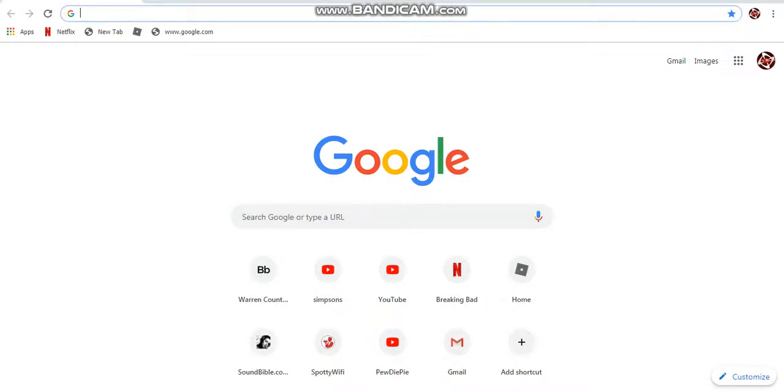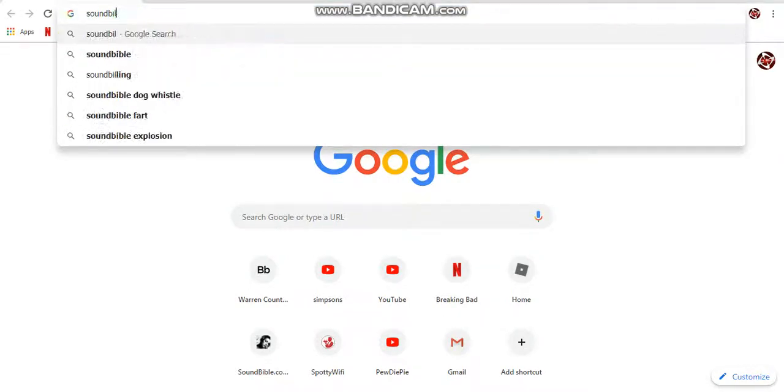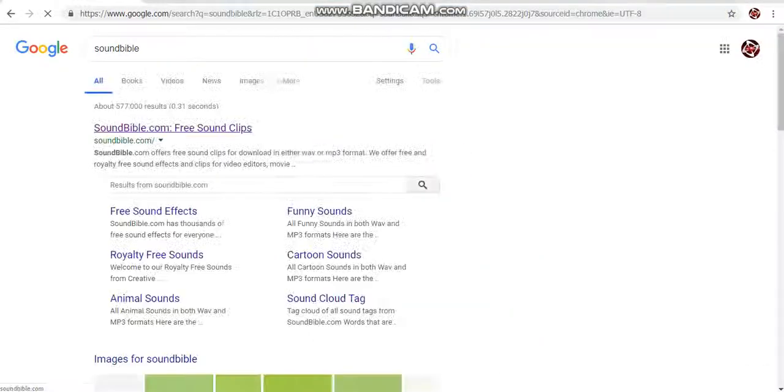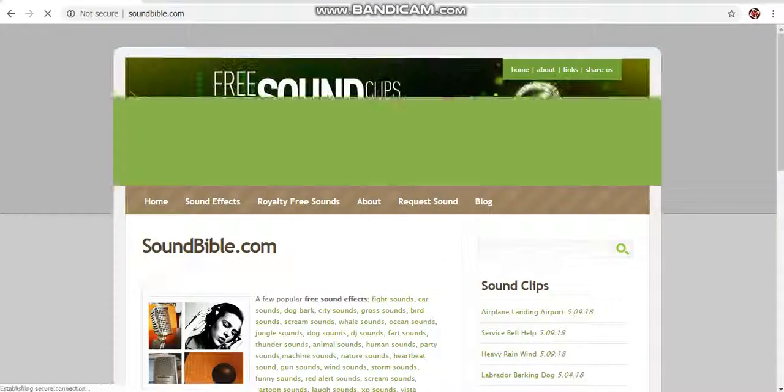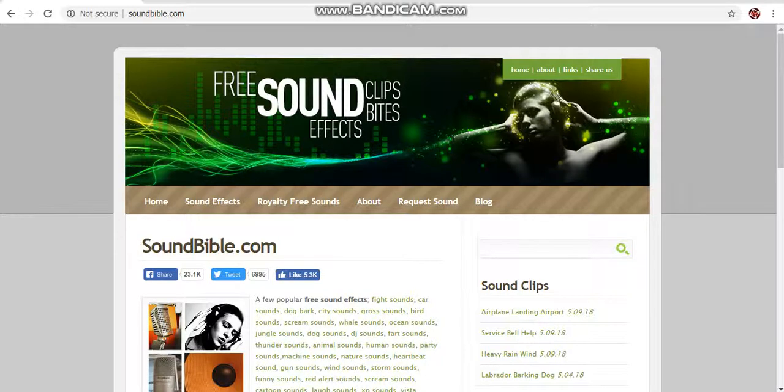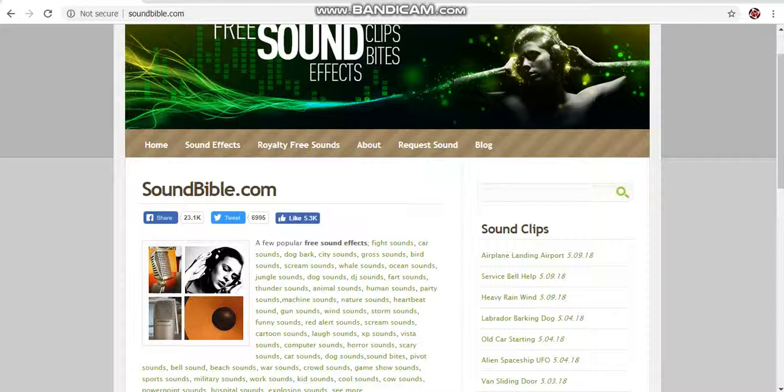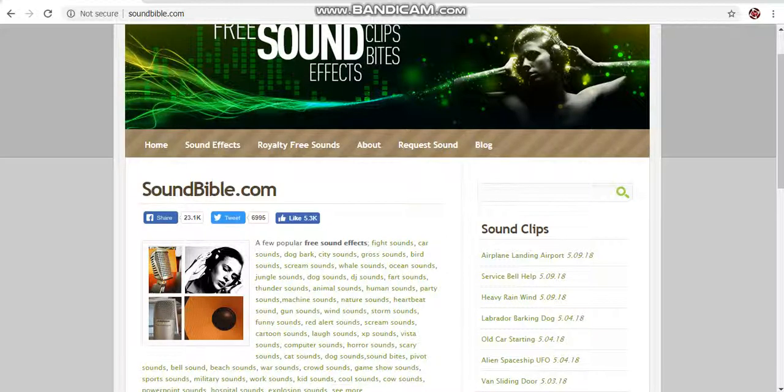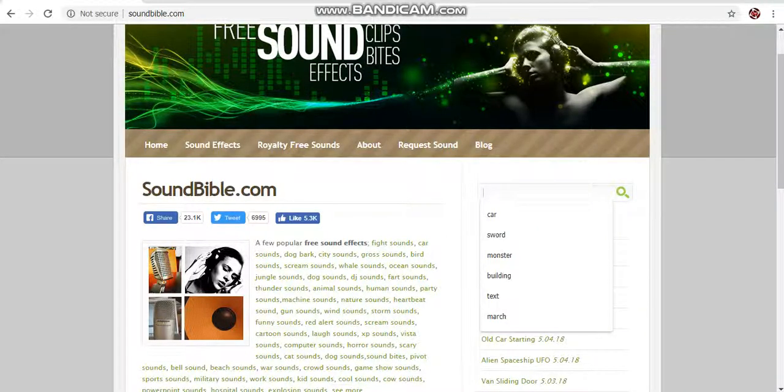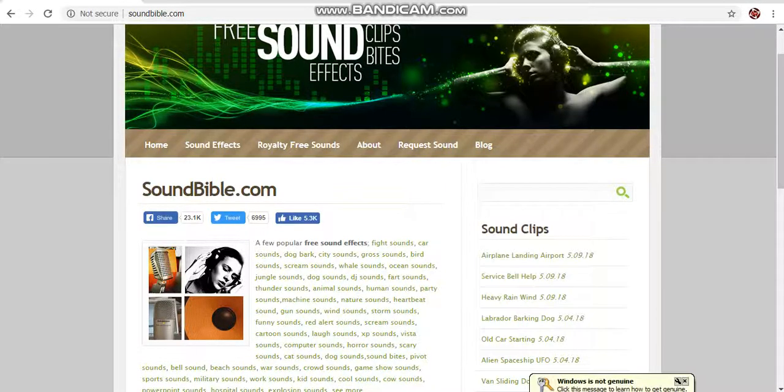And you're going to want to type in Soundbible. Go to Soundbible.com. I will put this in the link in the description, so you guys can check this out. This is my favorite website for picking them out because it has a nice variety of royalty-free sounds. And you can directly download through the wave, instead of having to convert it.